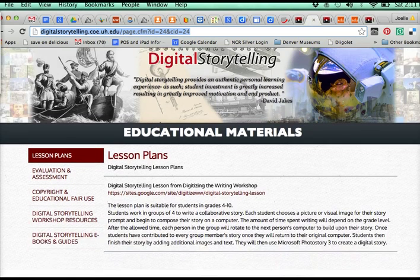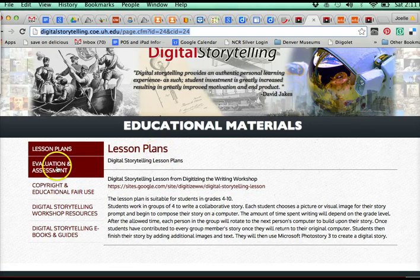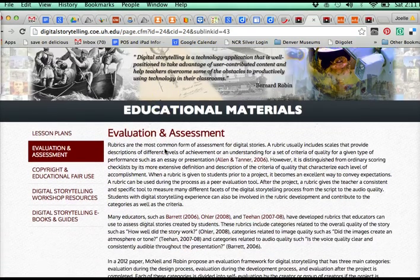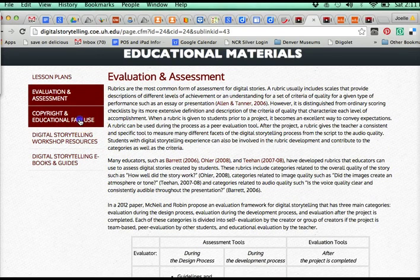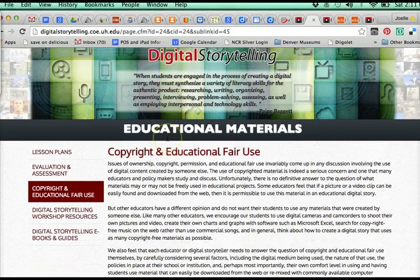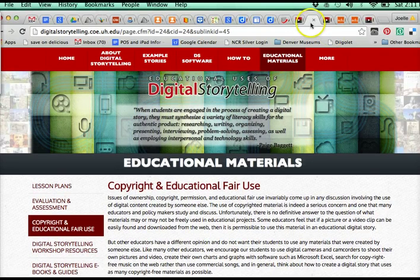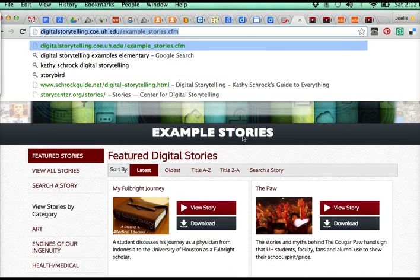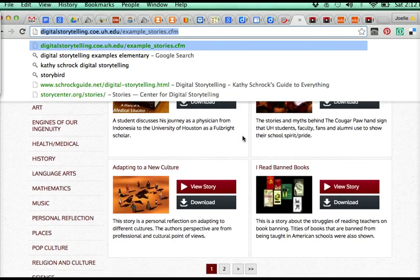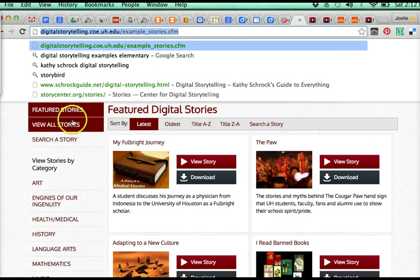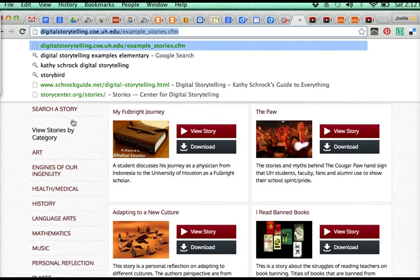Then there's educational materials, which is also information for you. There's a link that has lesson plans, a link that talks about evaluation and assessment so you can learn more about evaluating and assessing. If you want to know more about copyright and educational fair use, there is information about copyright and fair use — all important things to know about digital storytelling. There is also a link for example stories, because I talked about finding examples for your students — you can find them right here. Over on the story side where it says featured stories, you can look by different categories to find different examples to give your students.